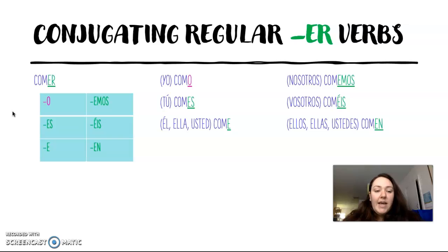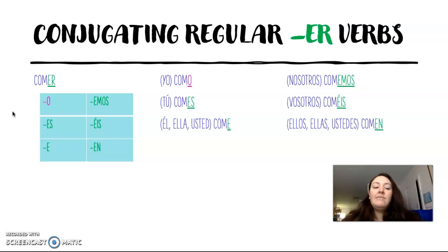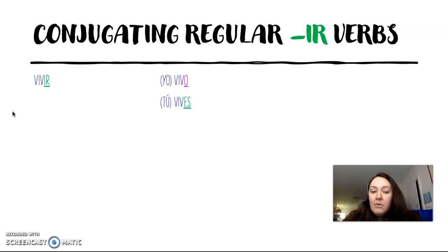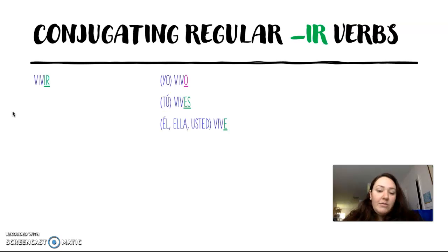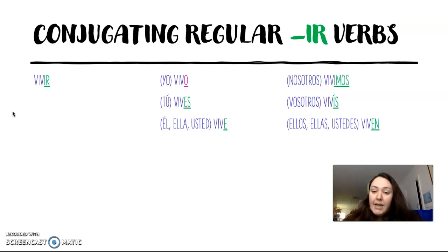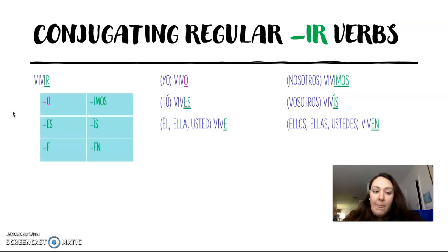And finally for -ir verbs, vivir, which means 'to live': yo vivo, tú vives, él/ella y usted vive, nosotros vivimos, vosotros vivís, y ellos, ellas y ustedes viven.